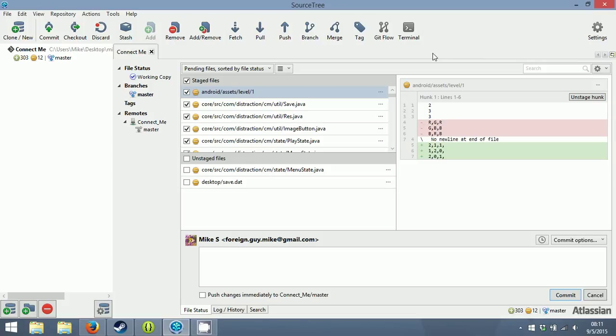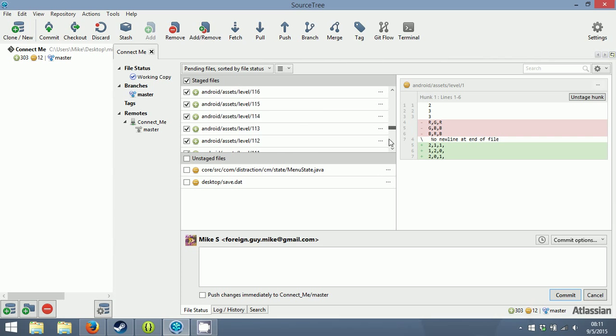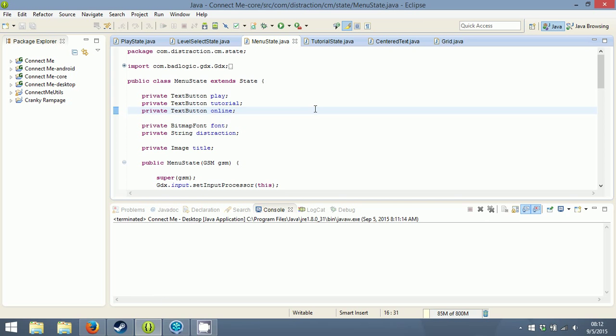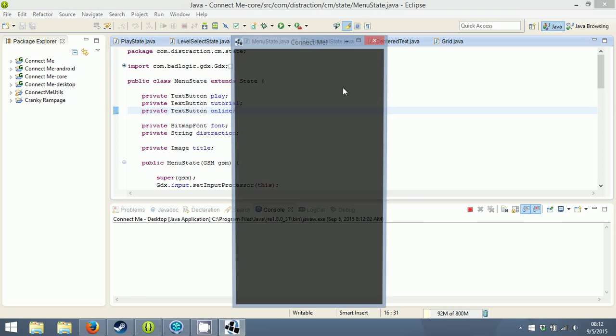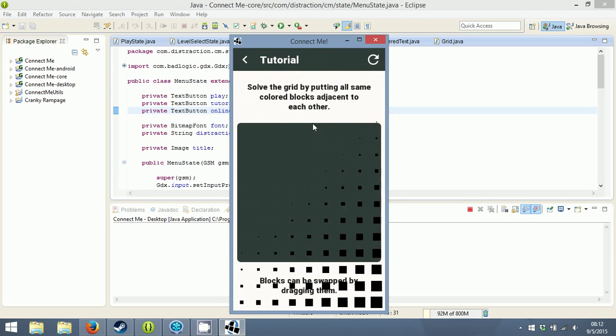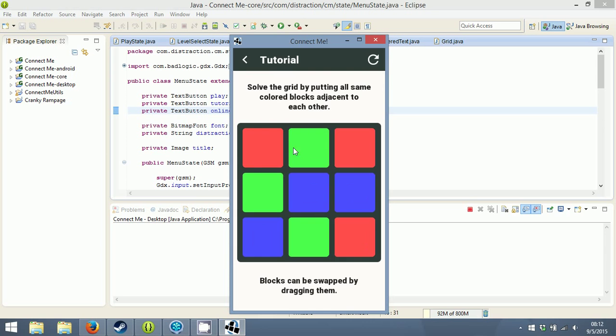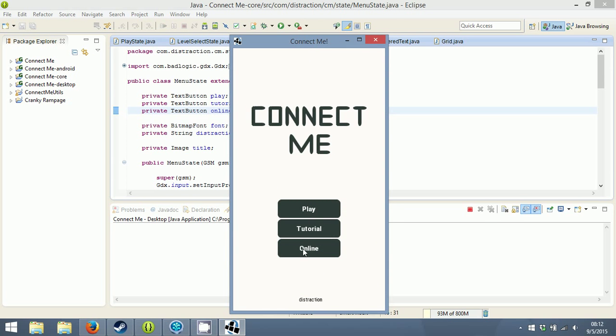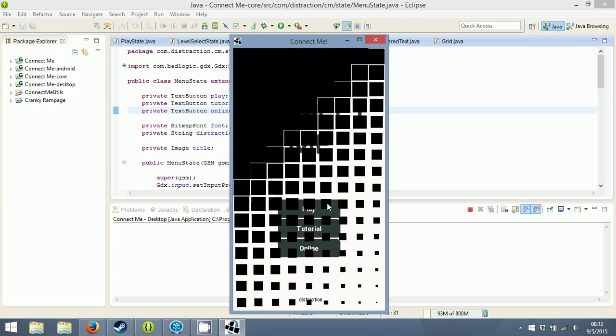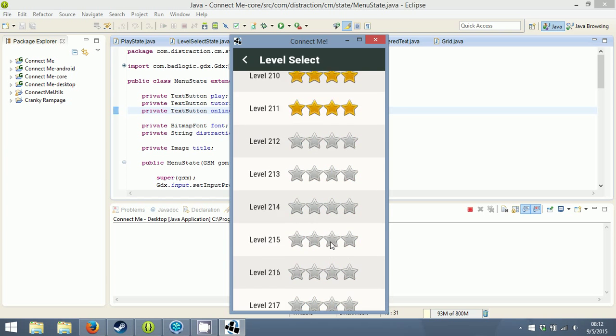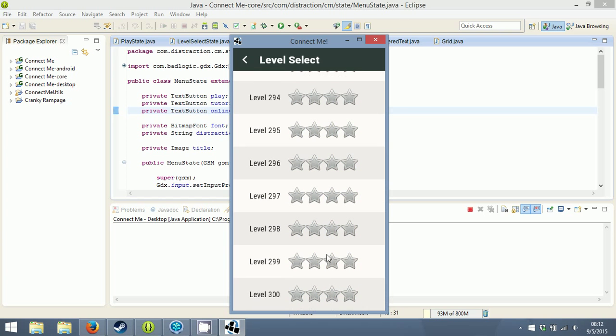Hey guys, this is Mike and this is part 11 of the Connect Me video series. Since the last video I've created 300 puzzles and made a couple of other changes. I changed the color from brown to dark blue, made a tutorial which is just a grid with some text, and added an online button which I'm going to explain later.